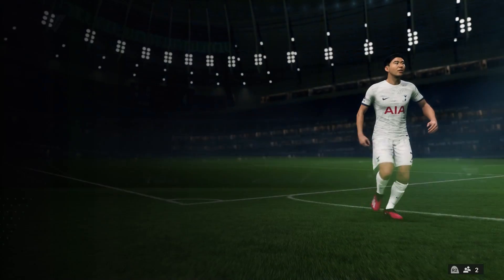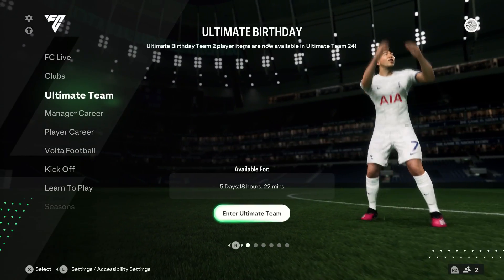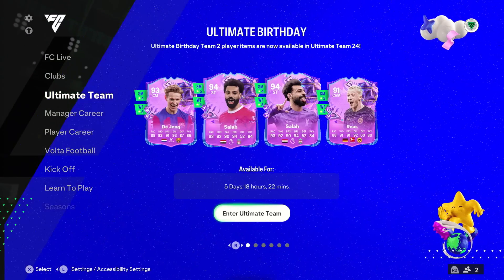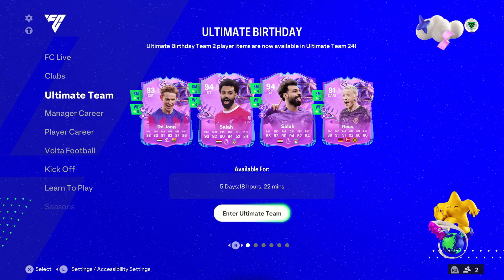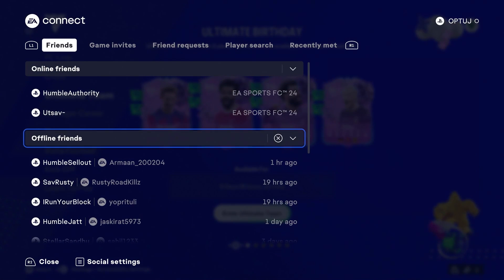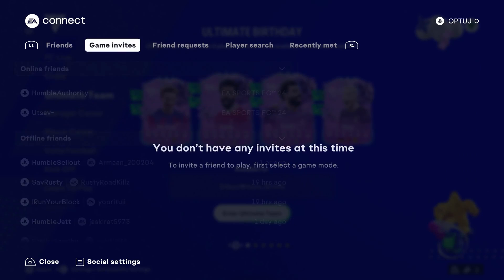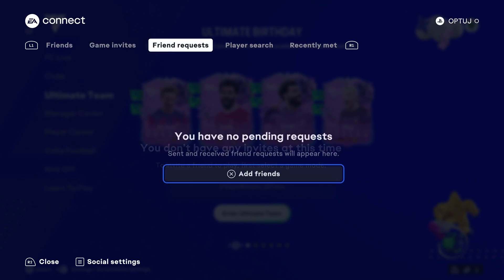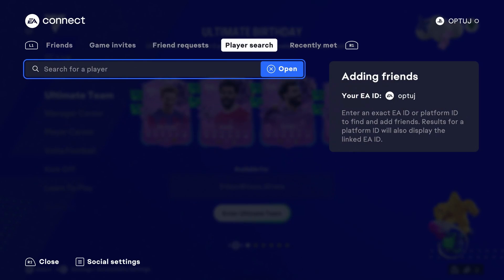These are vital details you can use for cross-play online and adding friends. If you click RT or R2 if you're on PlayStation, you'll be able to see all of your friends. Over on the EA Connect page you can search for a specific ID.